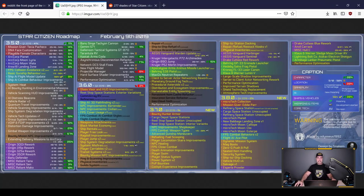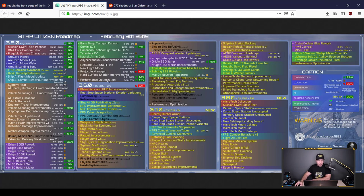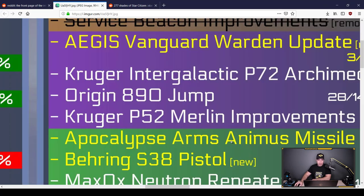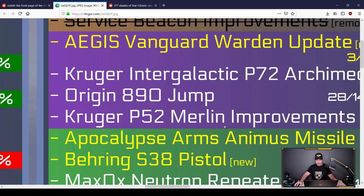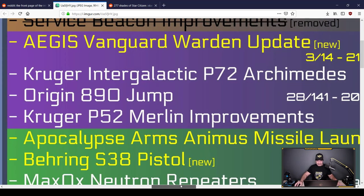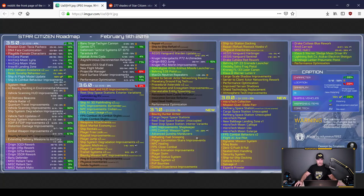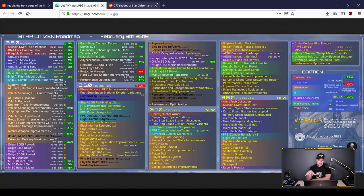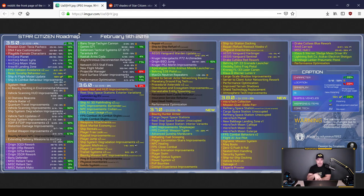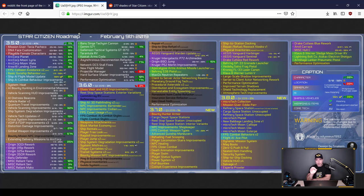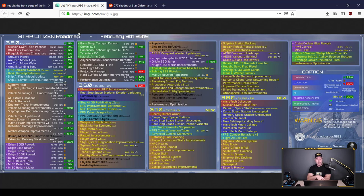But check this out. All the yellow. A sea of yellow. 3.6. Most exciting for me in 3.6 in the purple here. Origin 890 Jump. Yes, please. At 20% done. I cannot wait. I want to basically go into the 890 Jump and never, ever leave. I, forgive me. Forgive me for saying this. Port Olisar, beautiful. Hurston, lovely. But I want to spawn. I want to go to bed and wake up in my 890 Jump. Never have to touch Port Olisar again. Looking forward to getting that.